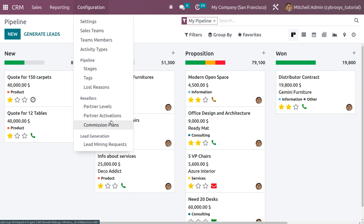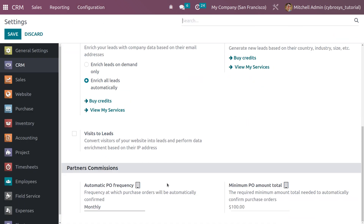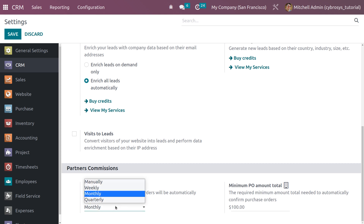This allows you to create partner levels, partner activations, and commission plans. We also need to configure the partner commission. Go to Configuration Settings and scroll down — here you can see the partner commission setting, which means that whenever a referrer makes a sale, a purchase order will be automatically generated. You can set the frequency as monthly, weekly, quarterly, etc.